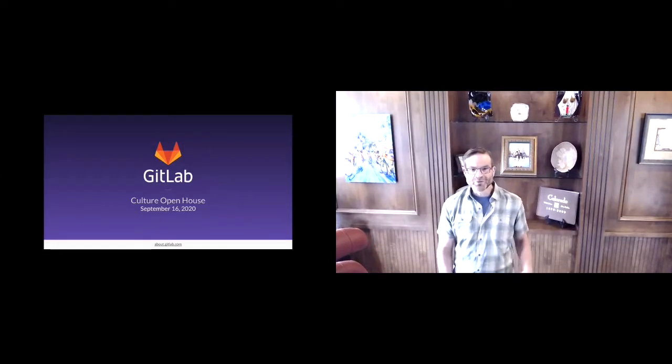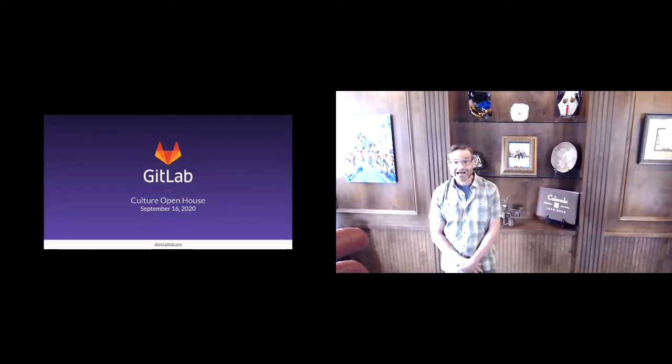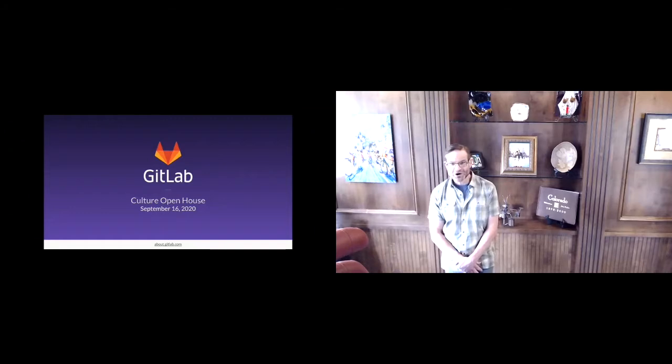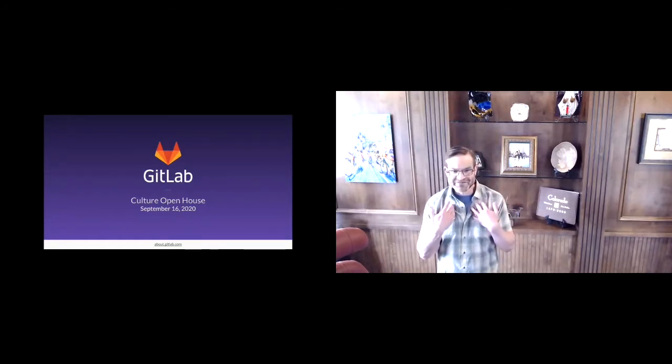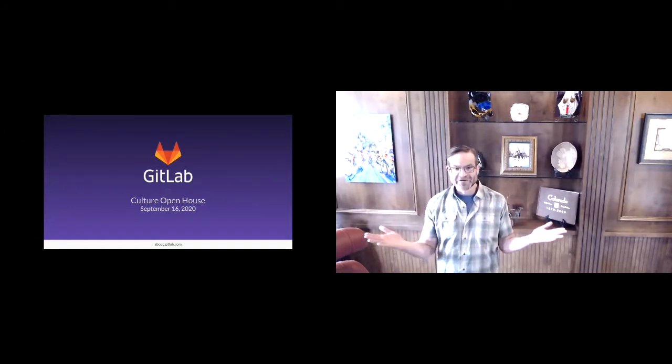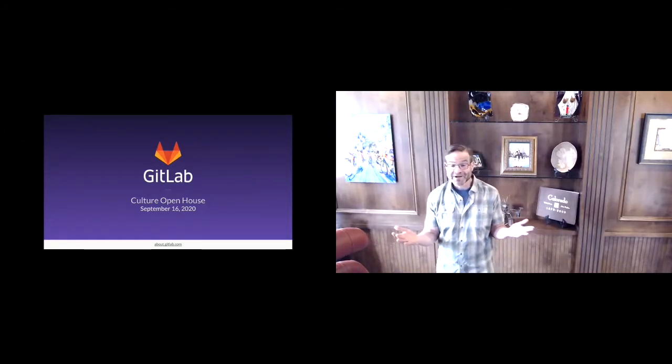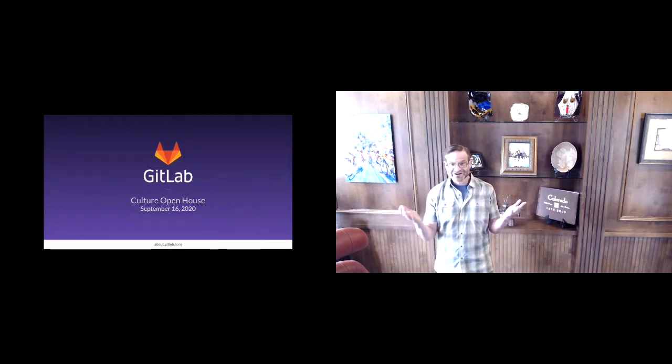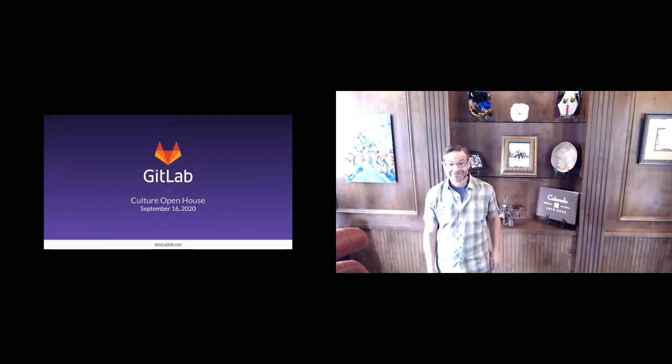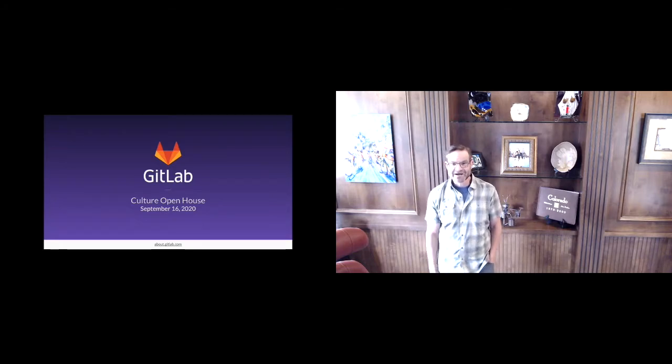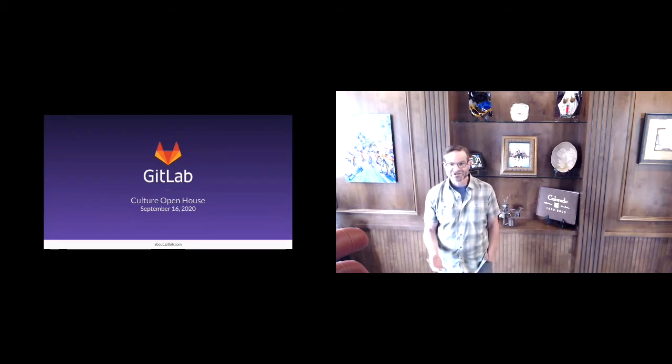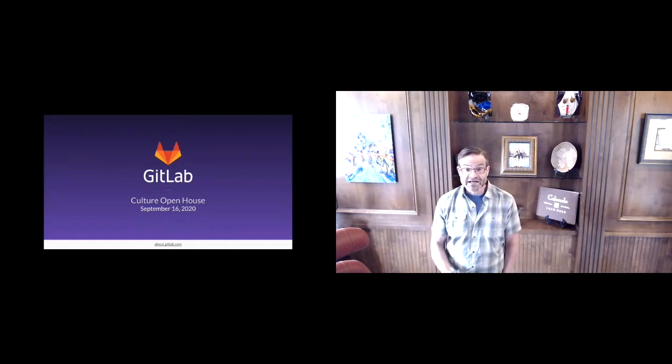Hello everyone, welcome to the GitLab culture open house. My name is Dave Gilbert, I'm the VP of recruiting here at GitLab, and it's my privilege to welcome you to this first of what I hope are many events. Thank you for taking time out of your schedules to join us for this open house.